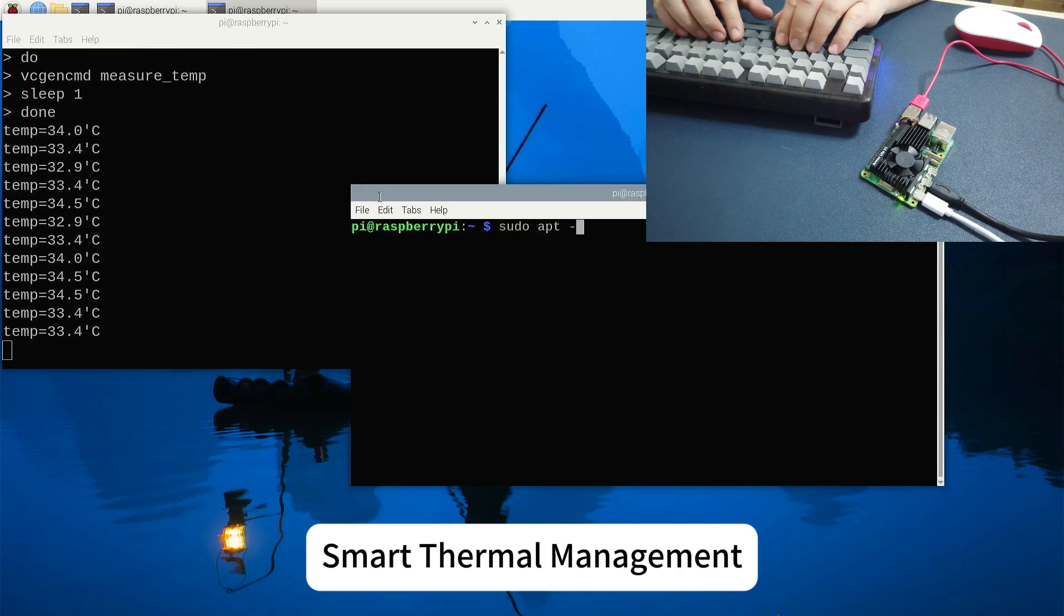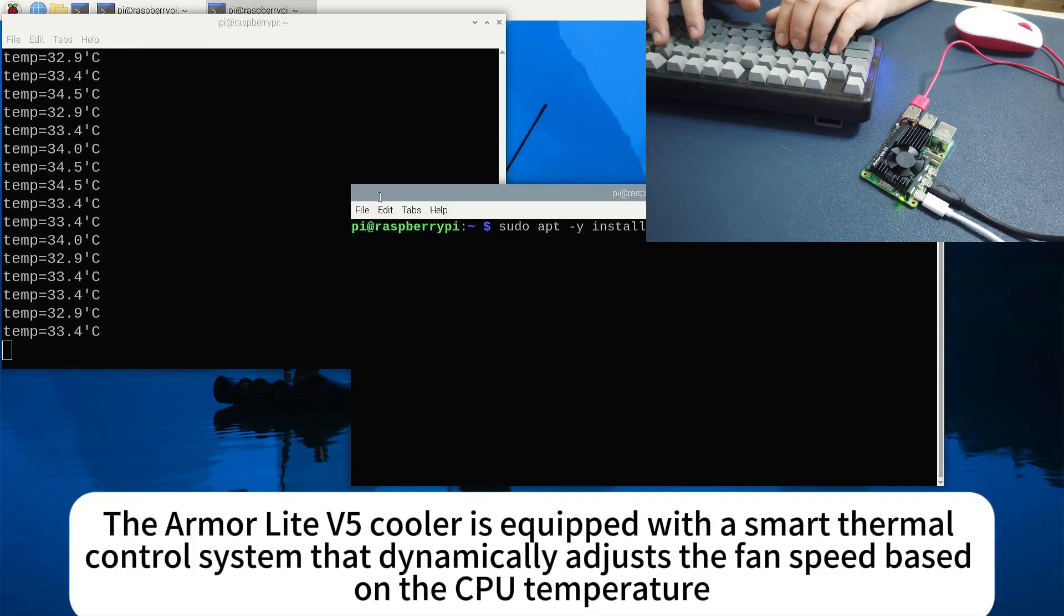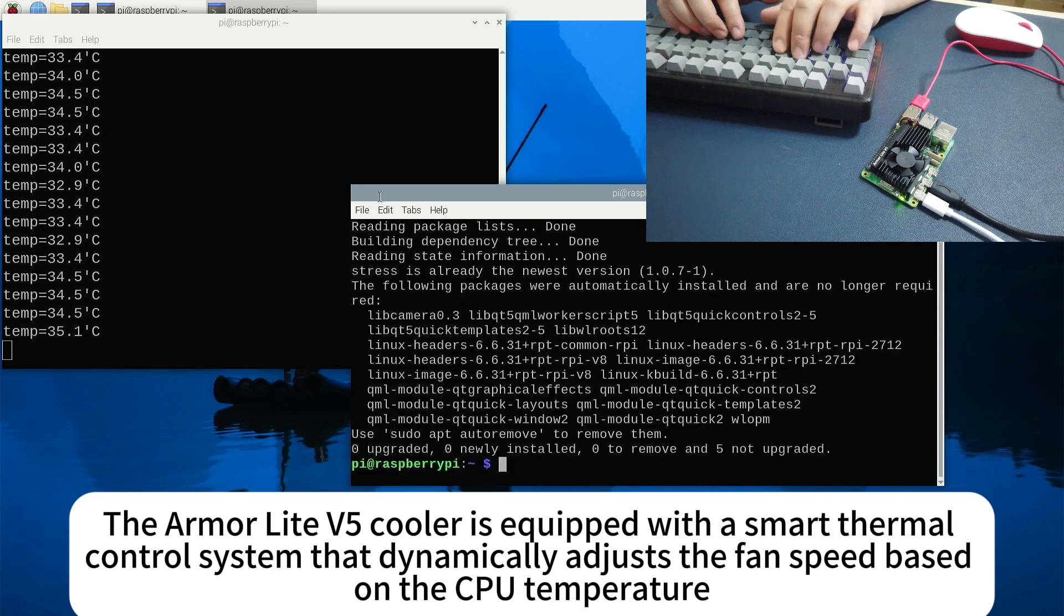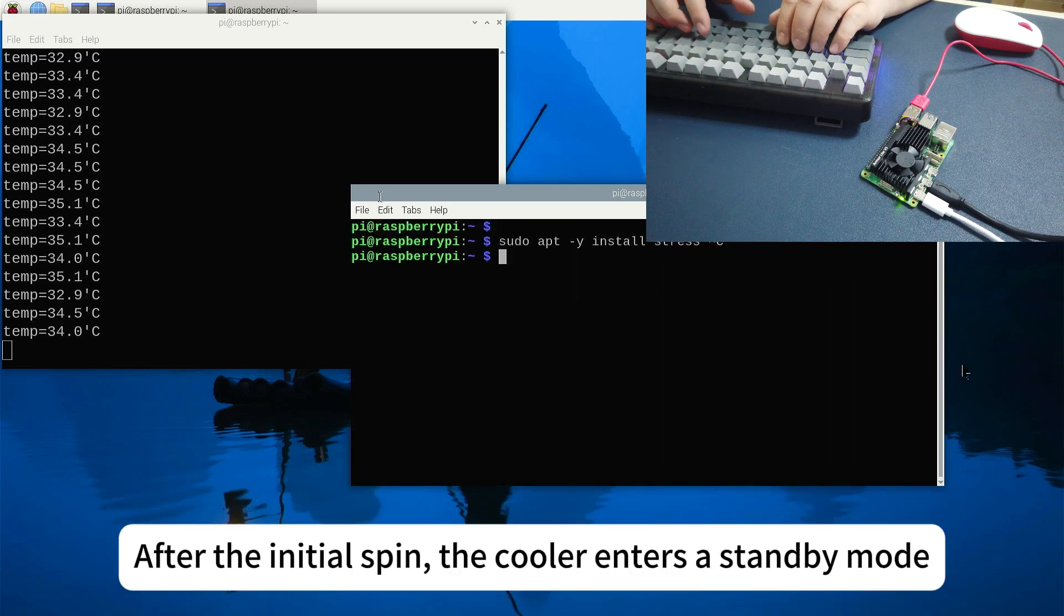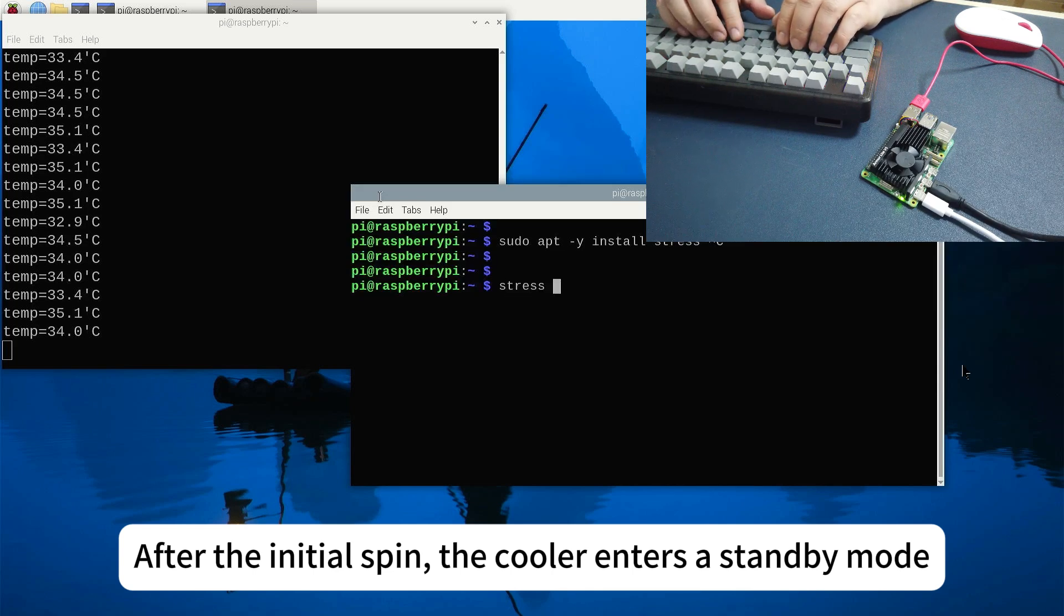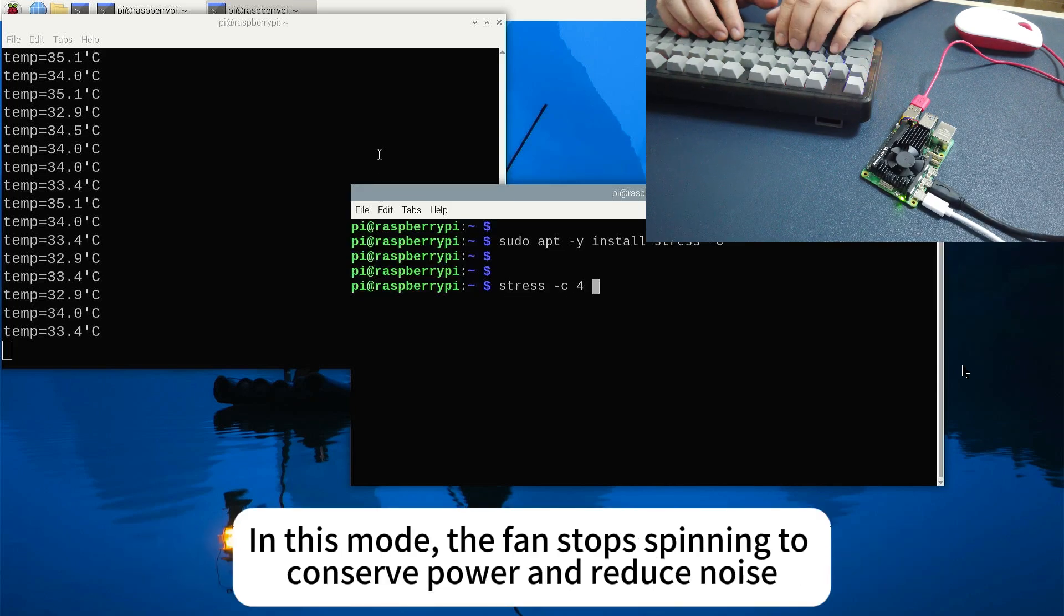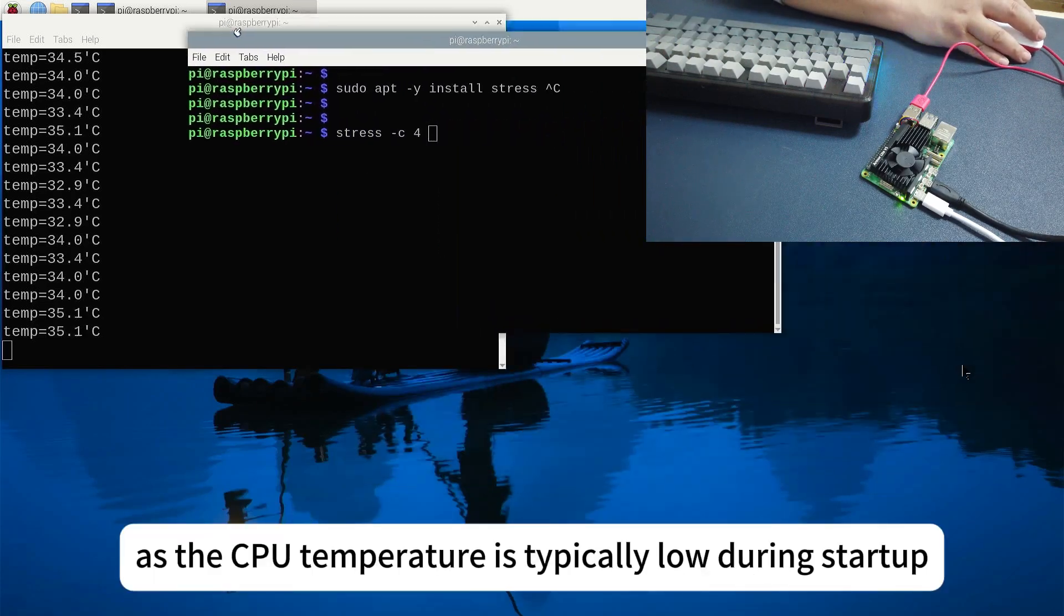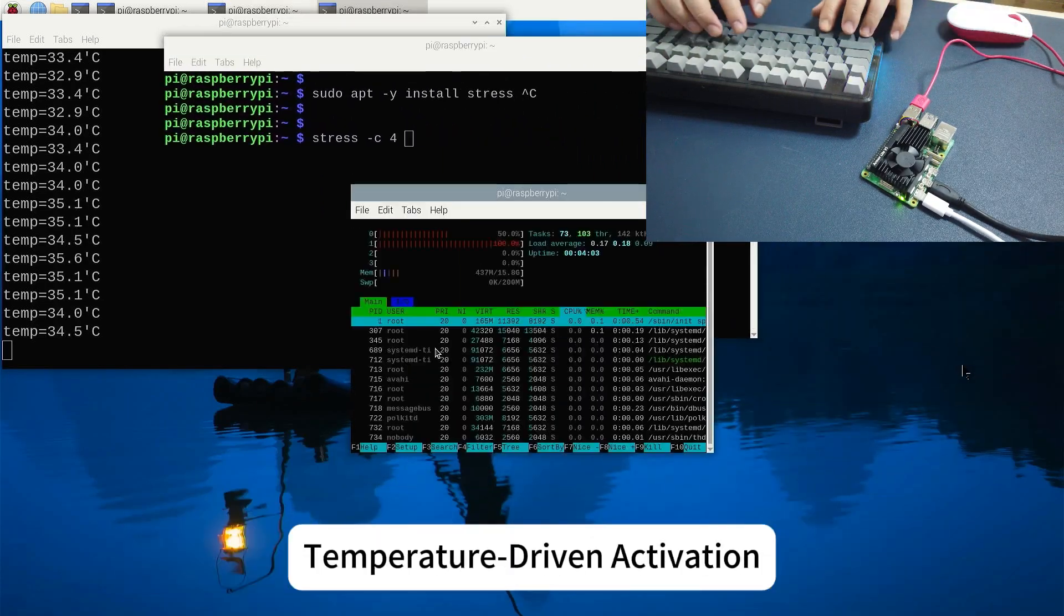Smart thermal management. The Armor Lite V5 cooler is equipped with a smart thermal control system that dynamically adjusts the fan speed based on the CPU temperature. After the initial spin, the cooler enters a standby mode. In this mode, the fan stops spinning to conserve power and reduce noise, as the CPU temperature is typically low during startup.